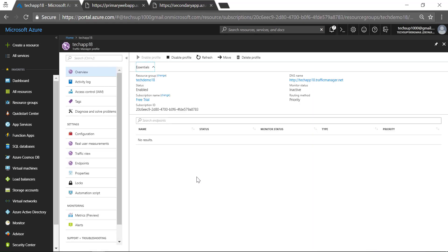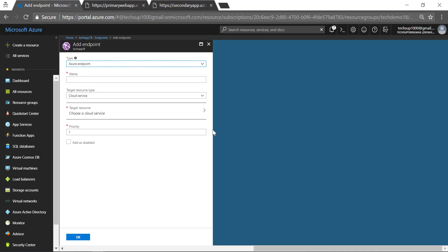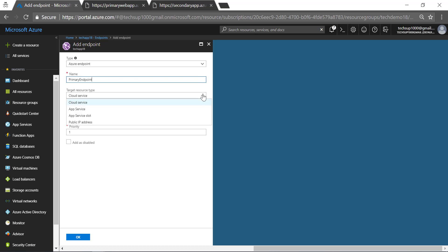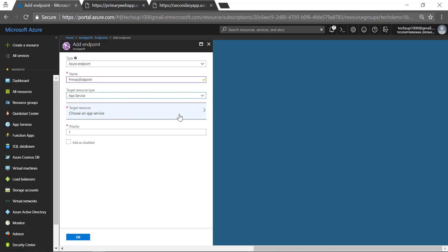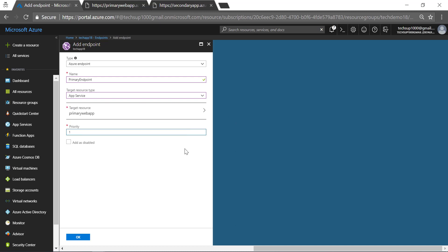Once the profile has been created, the next step is to add our endpoints — our primary and secondary applications. Let us go ahead and click Add endpoint. You can define an endpoint which is in Azure, an external endpoint which is not in Azure, or a nested endpoint. Since both of our endpoints are hosted in Azure, let us choose Azure as the endpoint type. Let us give it a name of 'primary endpoint'. In the target resource type, we have cloud service, app service, app service slot, and a public IP address. Since ours is an app service, we will choose app service and in target resource choose our primary web app. I am going to put the priority as 1 — this is our primary application, so if anybody hits our traffic manager they will be directed to our primary web app first. I will click OK.